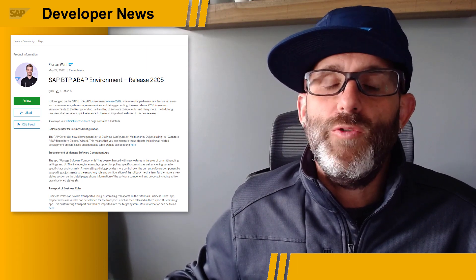Hey folks, Rich Heilman here, Developer Advocate, SAP Devs. So it's that time again — another new release of the SAP BTP ABAP environment, release 2205.